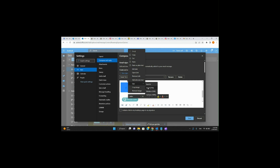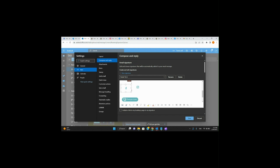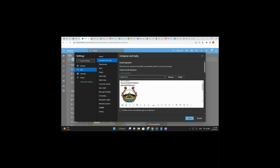It looks a little goofy — let me make it a bit bigger. There we go, that's the size we wanted. So far so good — my signature has my name, my title, Harvest of All First Nations, and my email. Let's say I like it like that. I'm going to go ahead and hit Save.